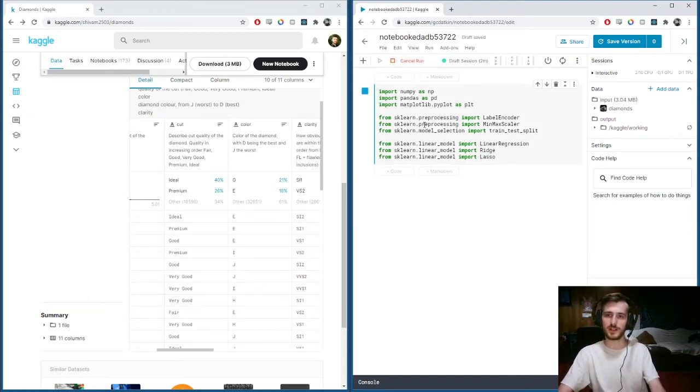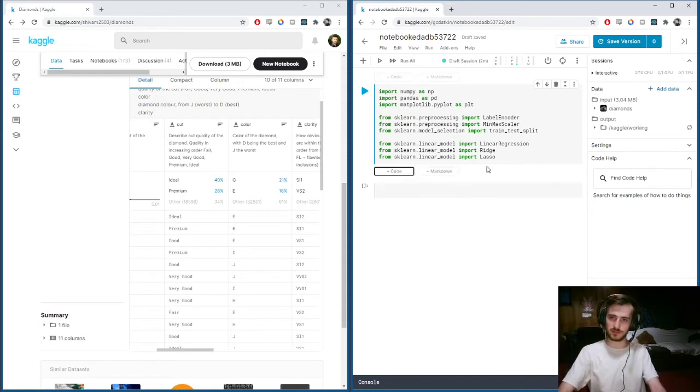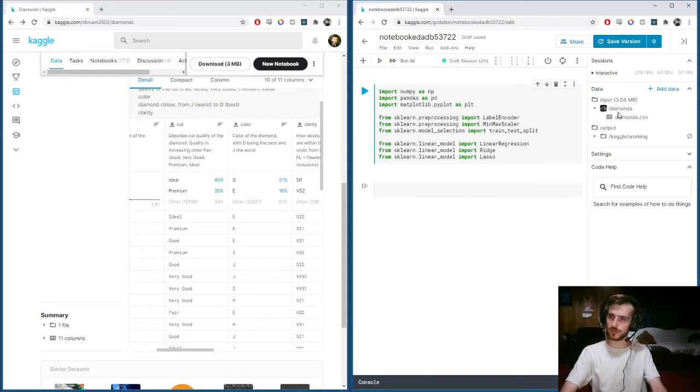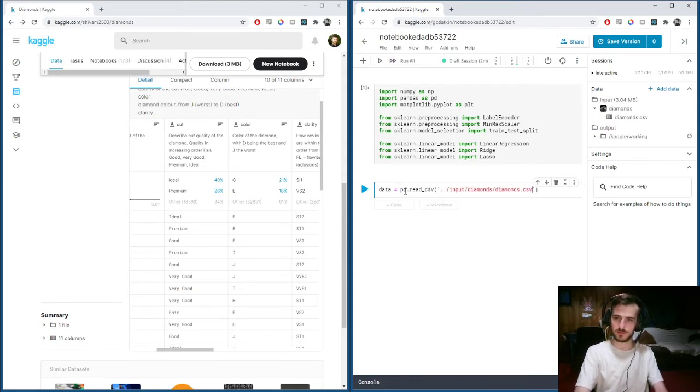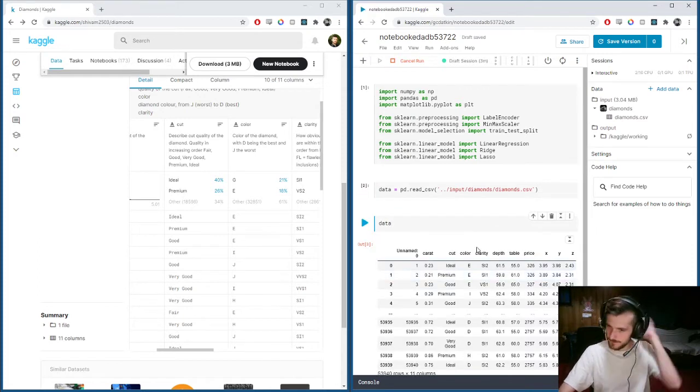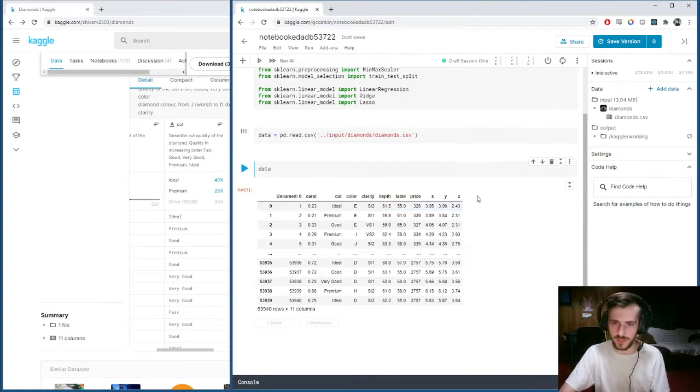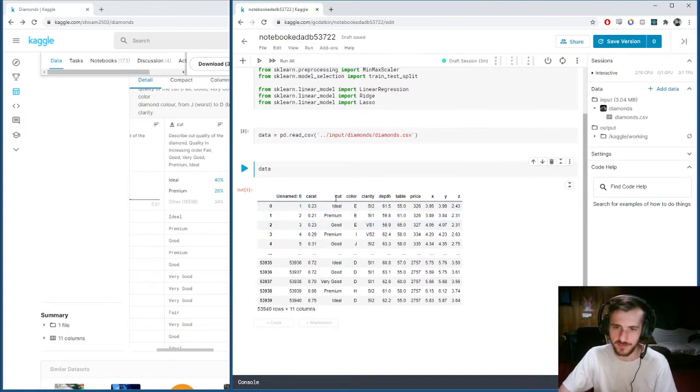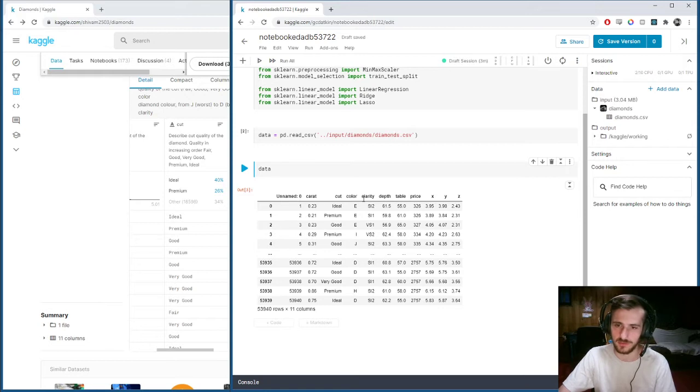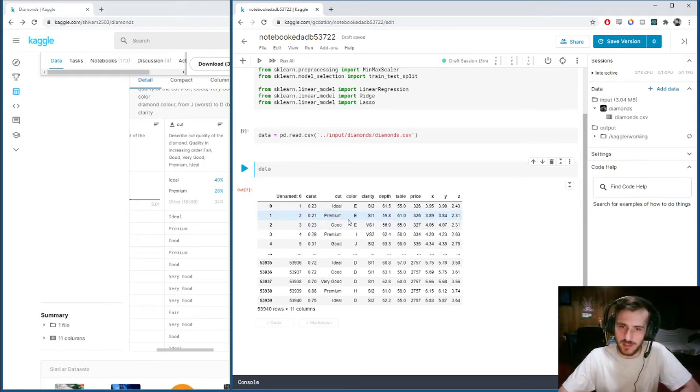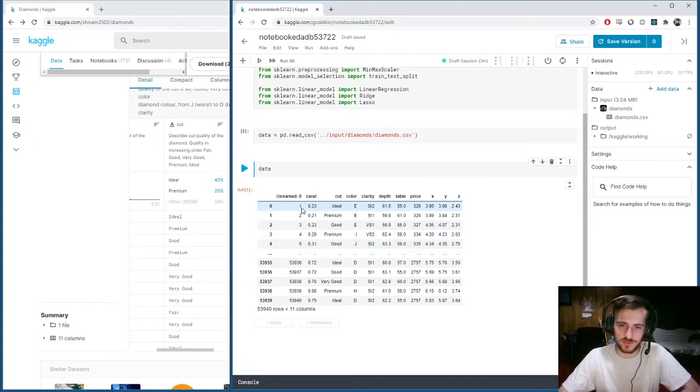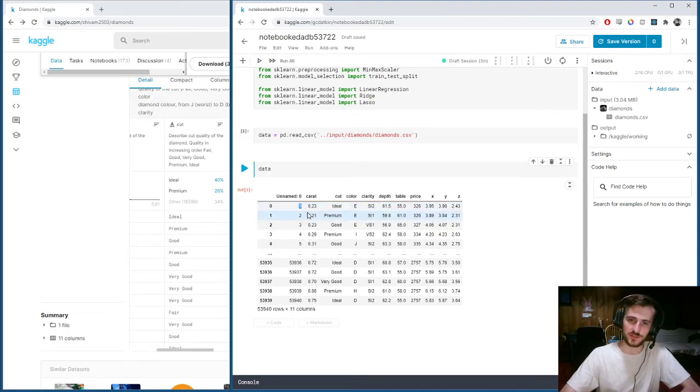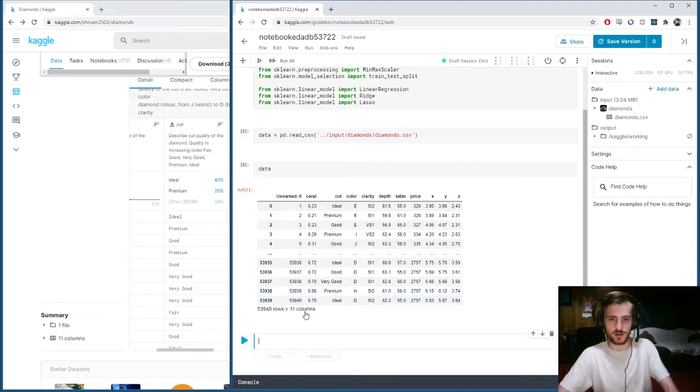Now we will read in our data. Data equals pandas.read_csv and the file path. Here we go. We can see, just like I said before, we have some categorical variables which we want to turn into numerical. Additionally, we have an extra index column. It starts from one, which makes things a little confusing. Let's go ahead and drop that guy.